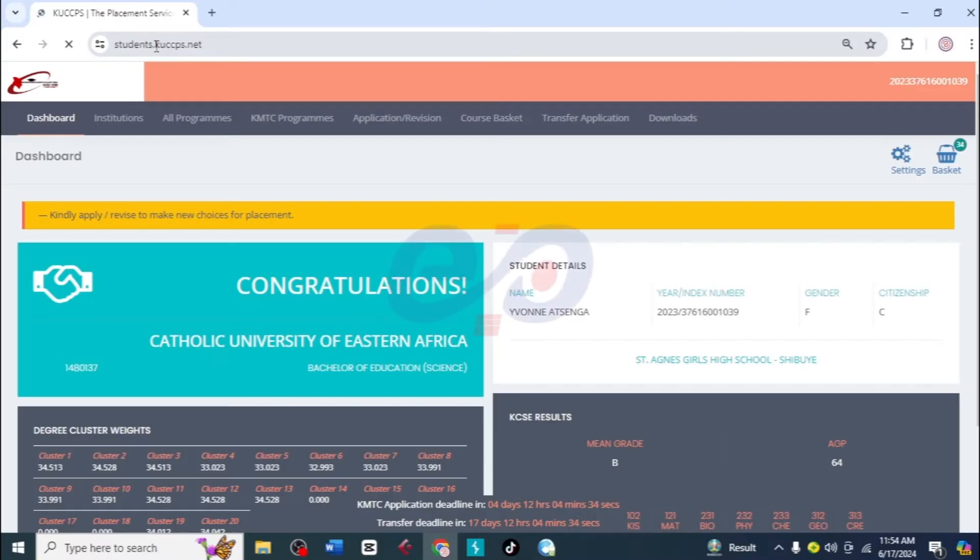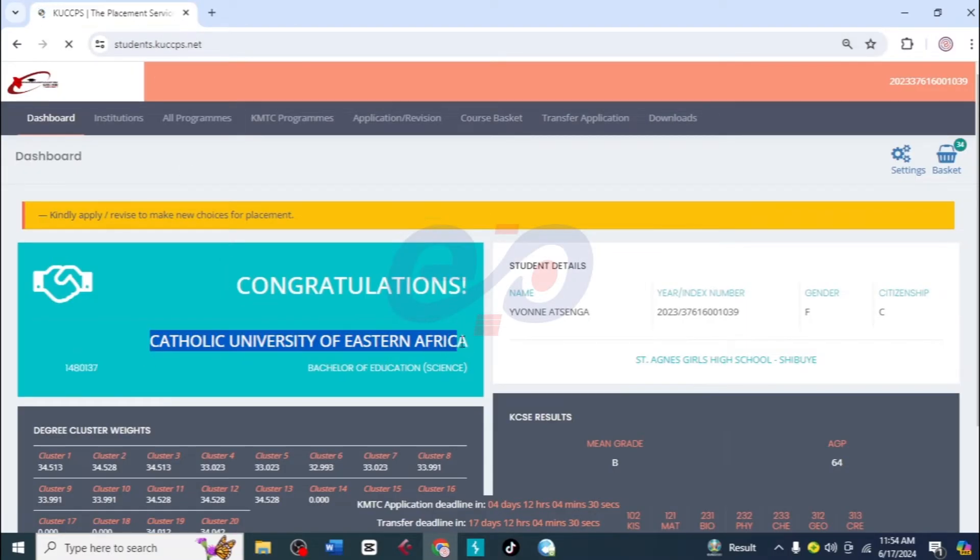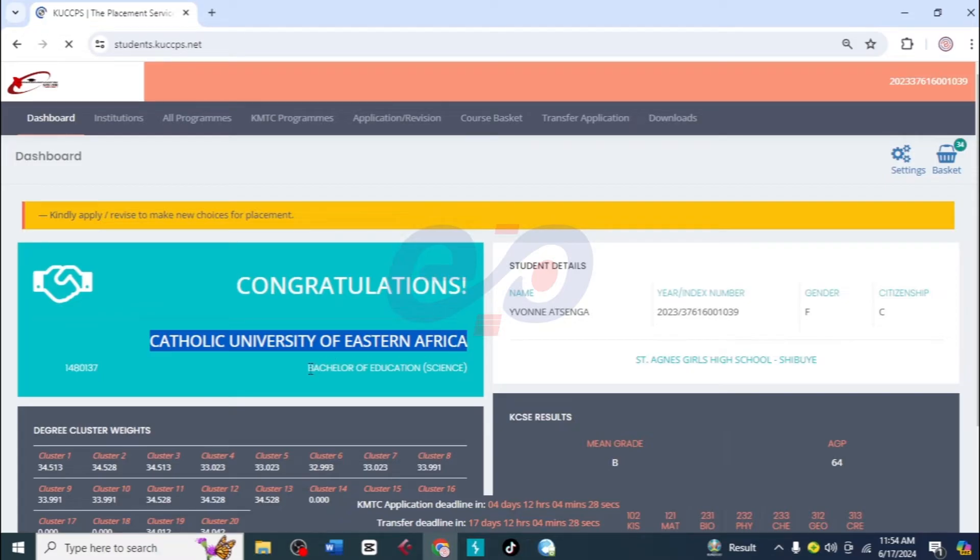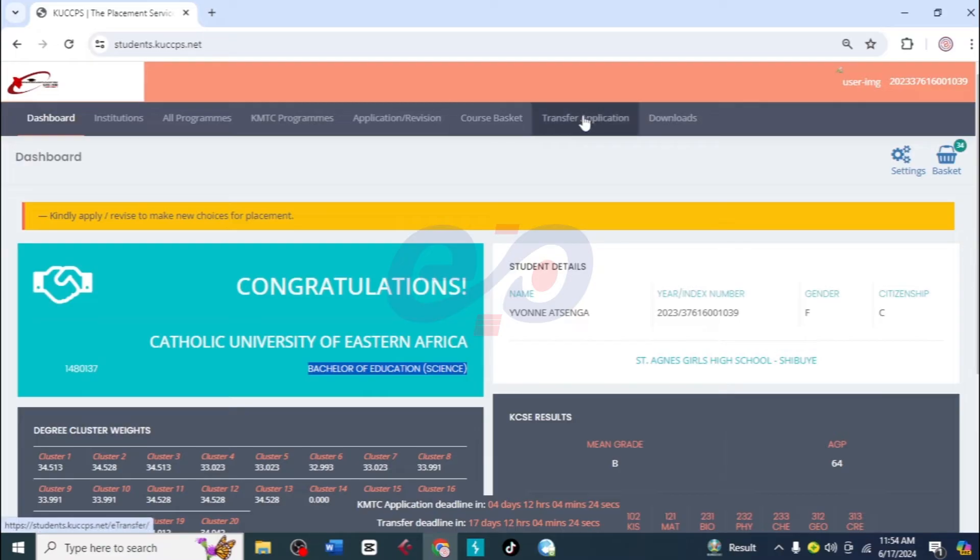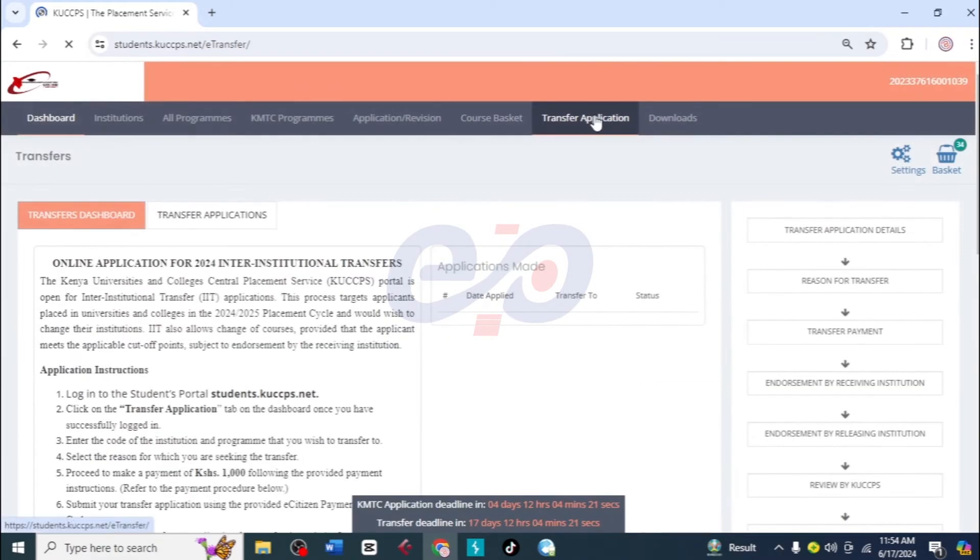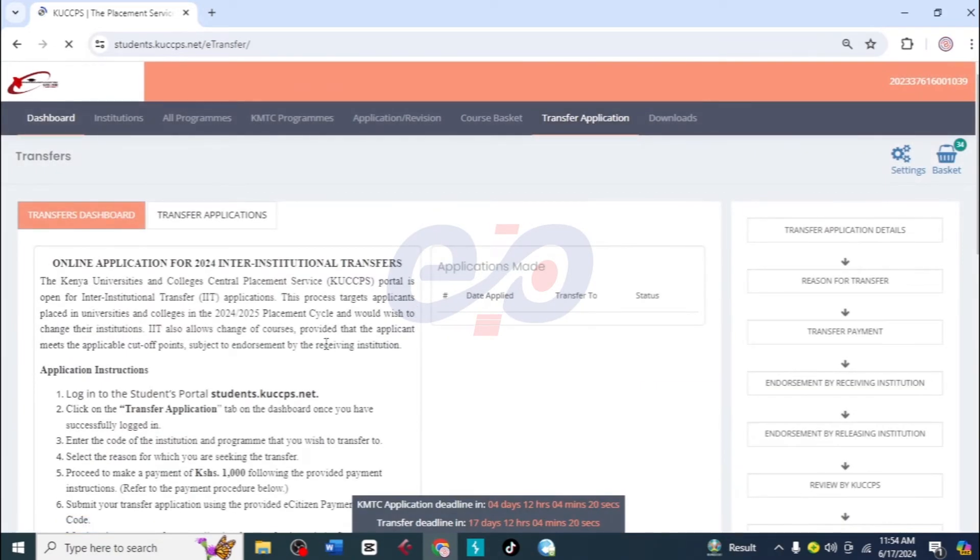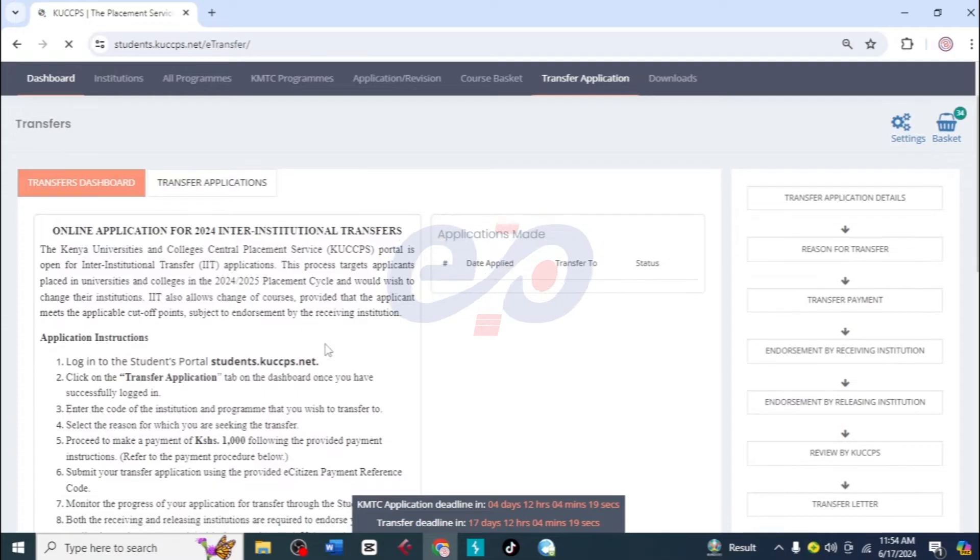So the first thing, of course, is to visit students.cusps.net and sign in. Here the student was called at Queer for Bachelor of Science in Education. So I'll click on transfers just like that.